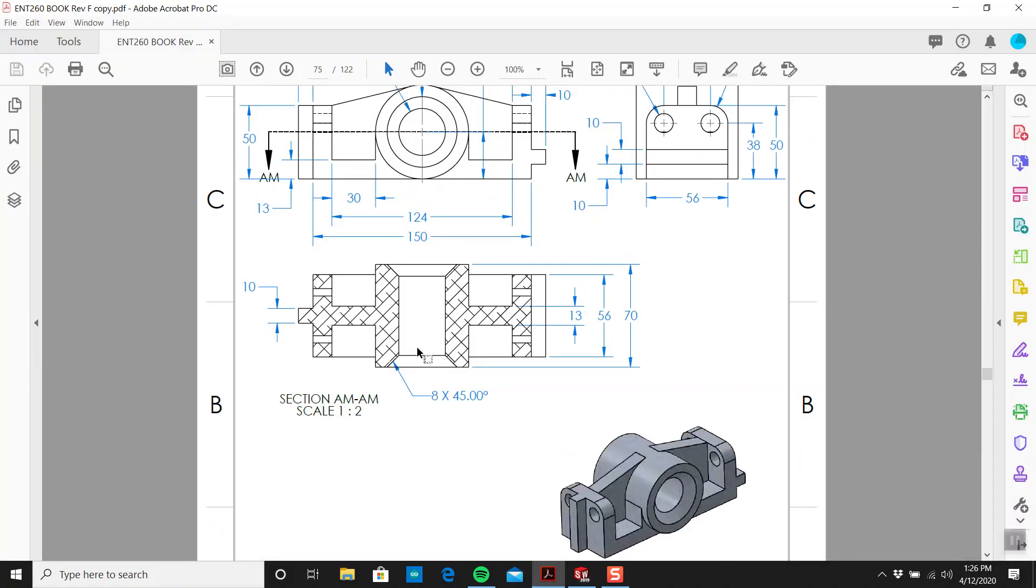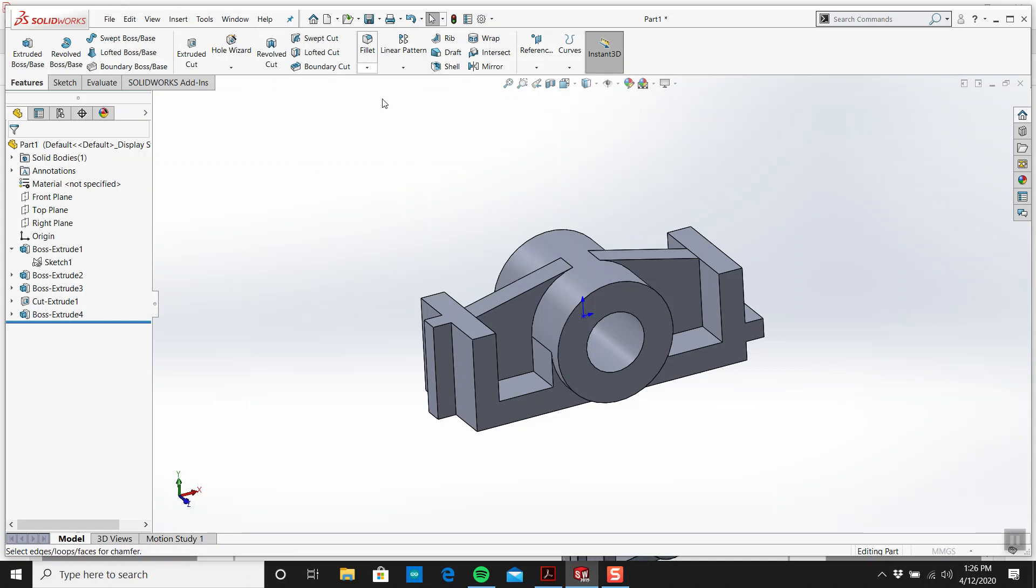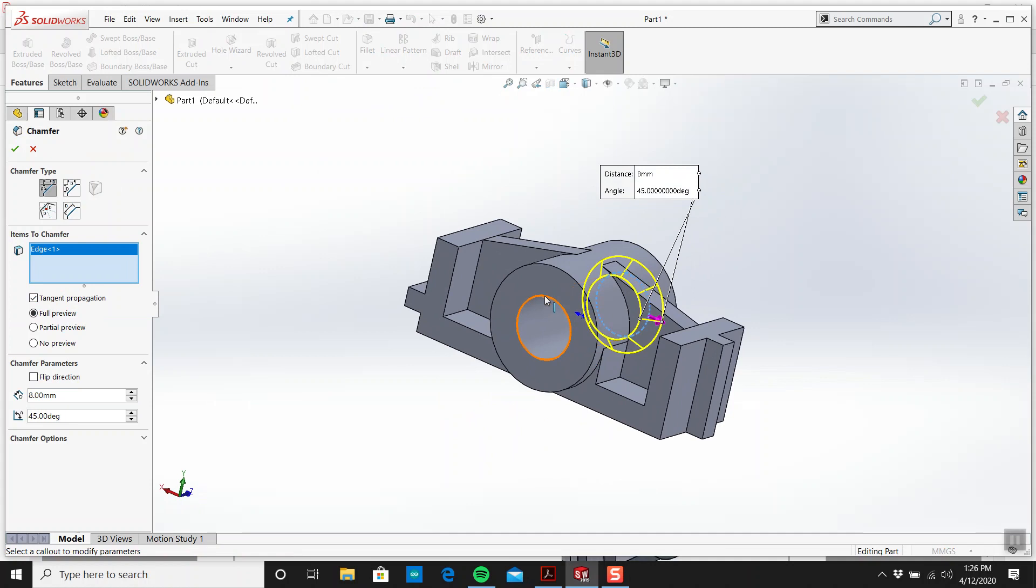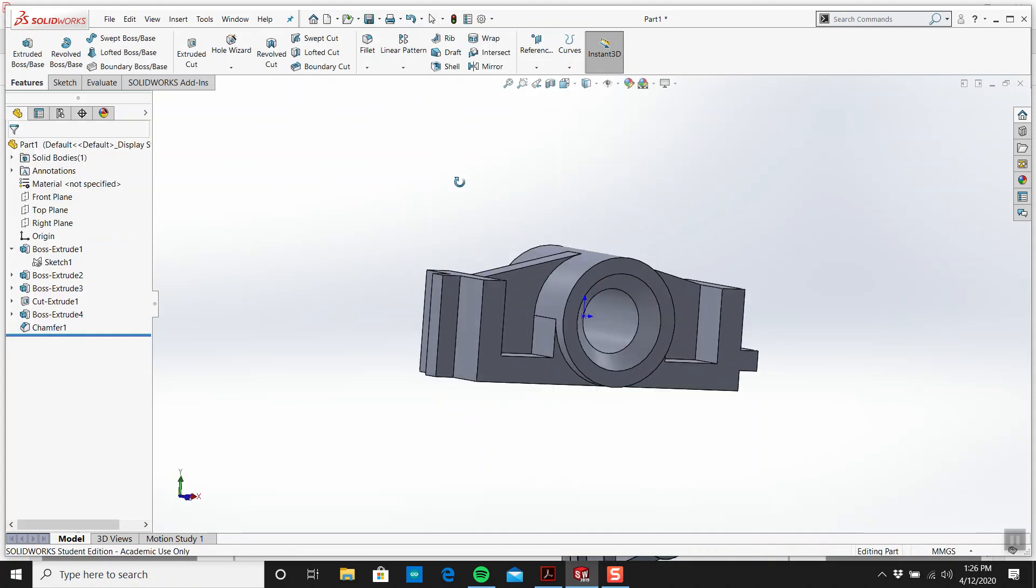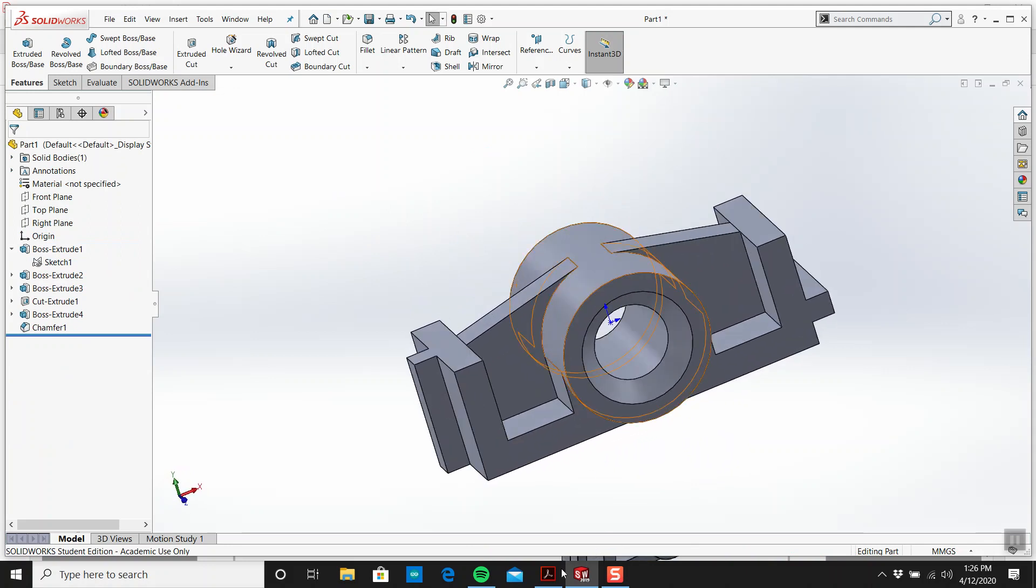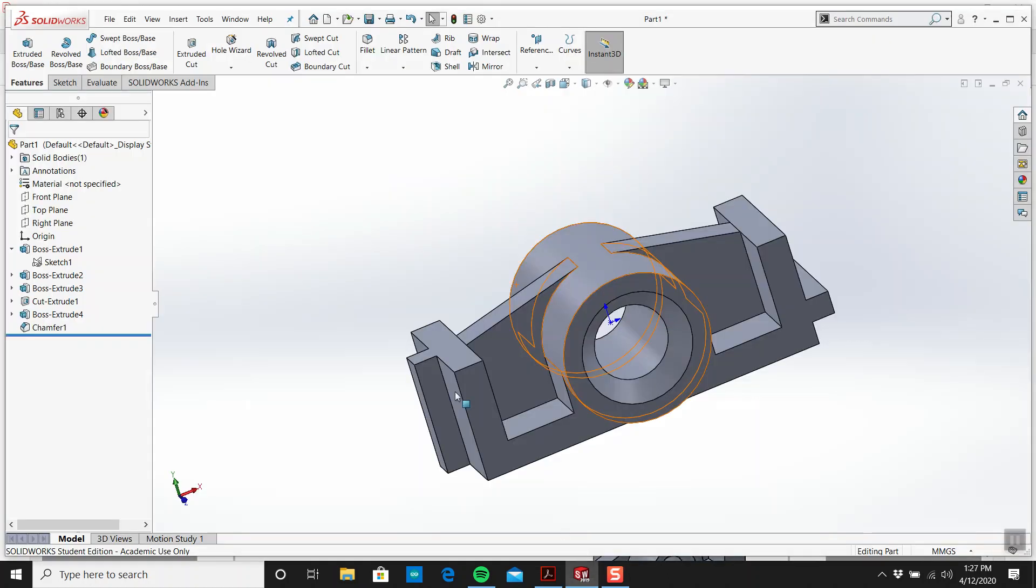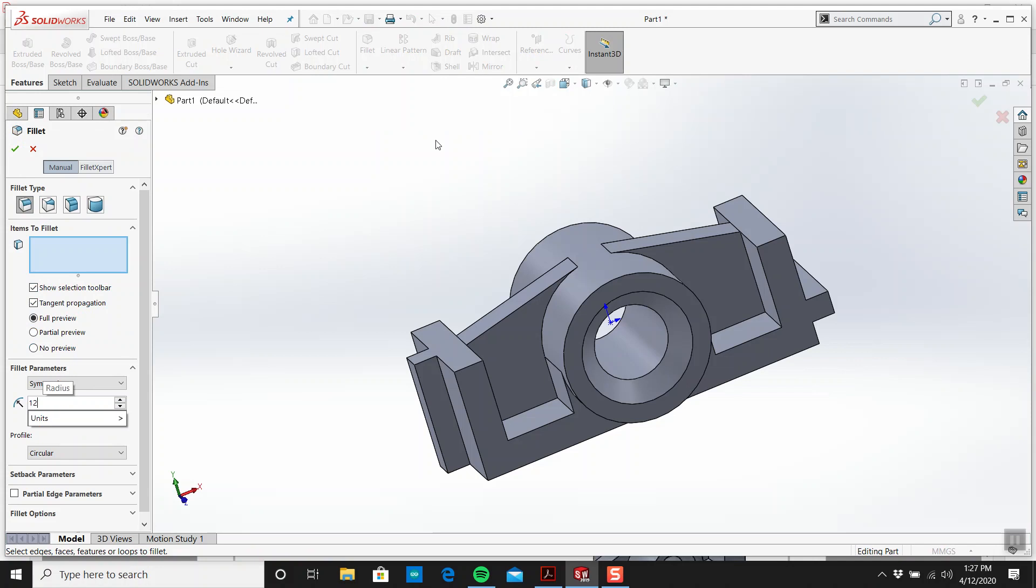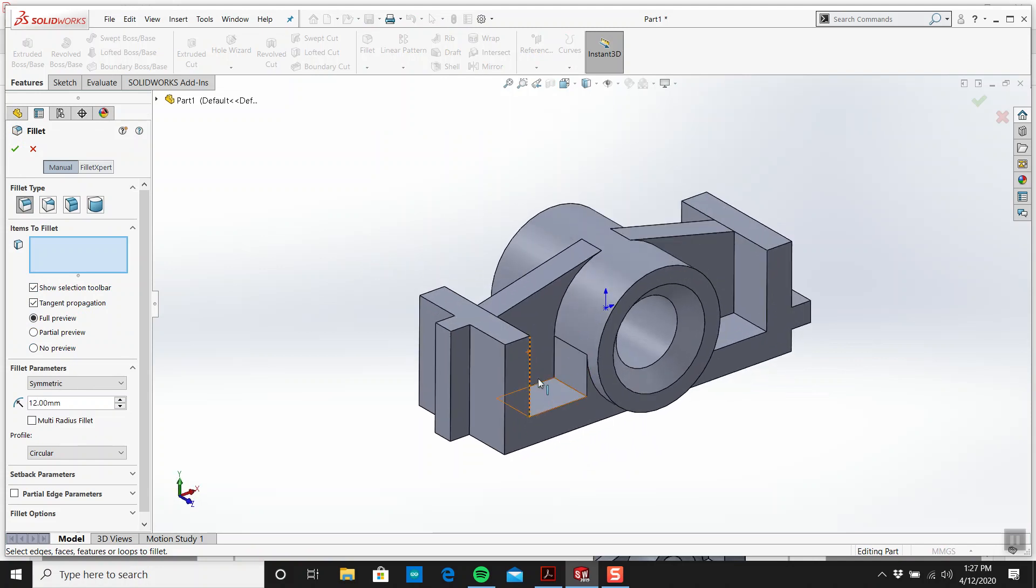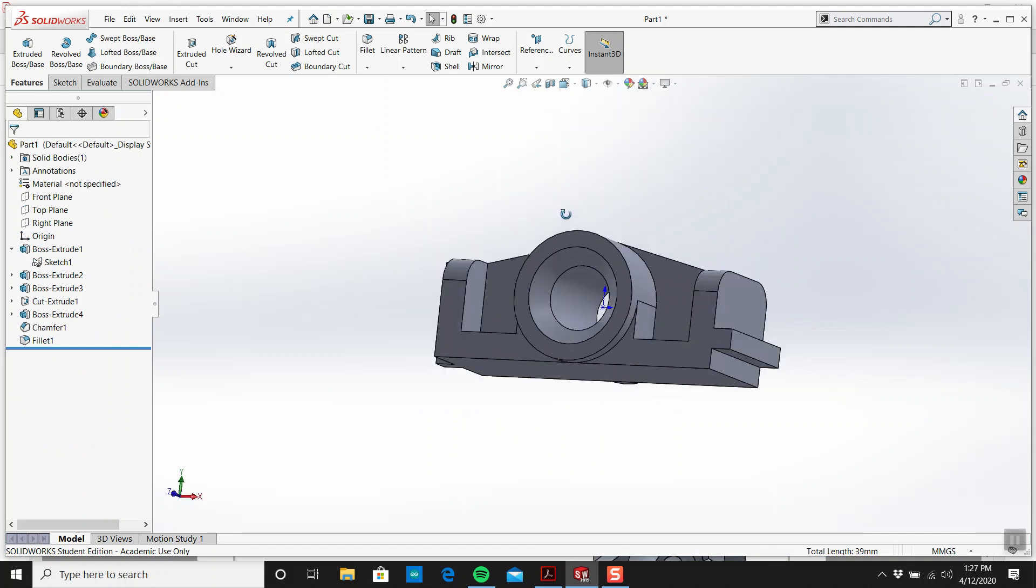Now let's do the two chamfers. And they're 8 by 45. So I'll get the old chamfers. Here. 8. Like that. And then we'll get the fillets. The 4 fillets. And they're what size are they? They're radius 12. We don't want a lofted cut. 1, 2, 3, 4. And we have that.